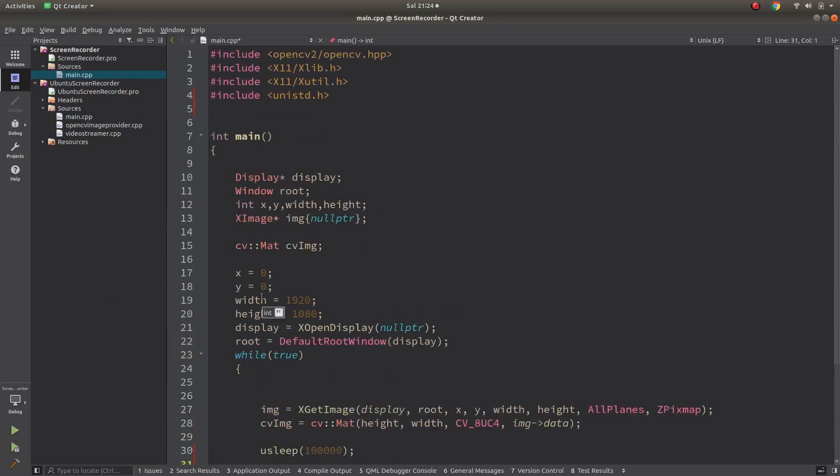Hi everyone, welcome back. In this video I want to start a new project about screen recording in Ubuntu, in Linux. First of all, in this video I will show how to simply get the screen with OpenCV.